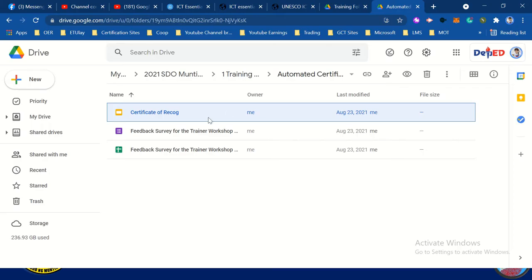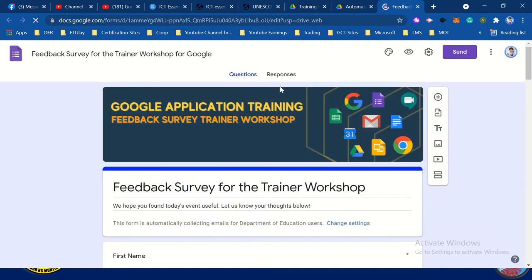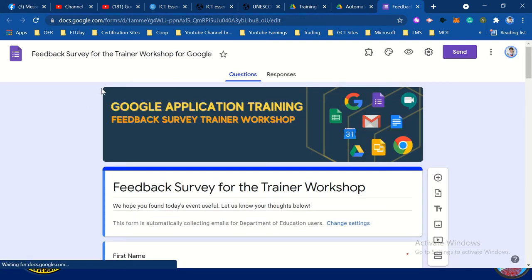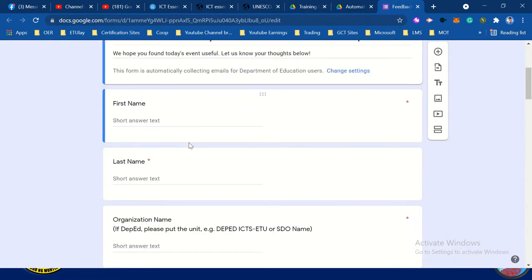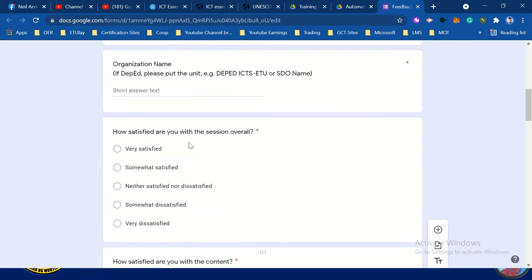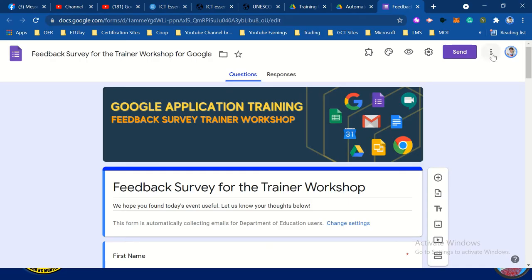So let's do the form. For example, this is the form that I created. So you need to have a collaboration on this. This is the evaluation form. To add your group as collaborator, click the three dots.